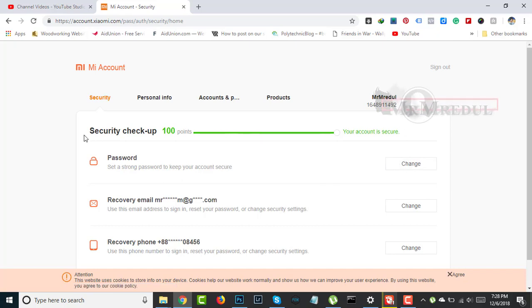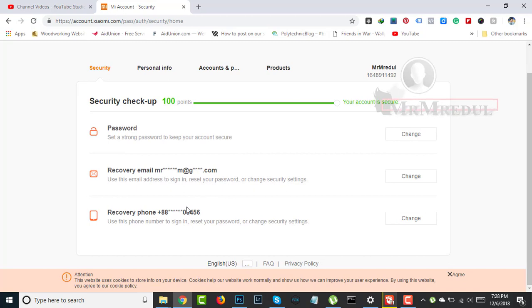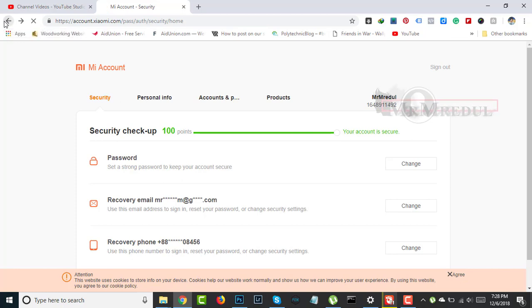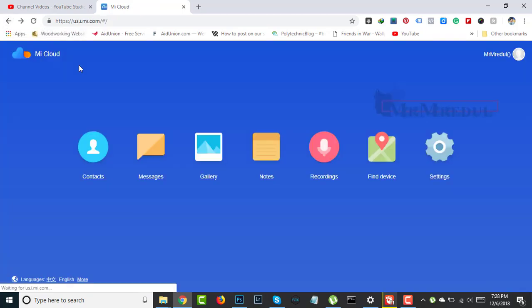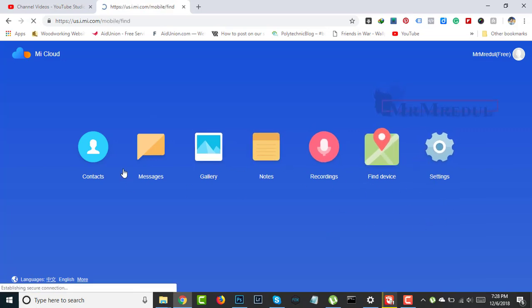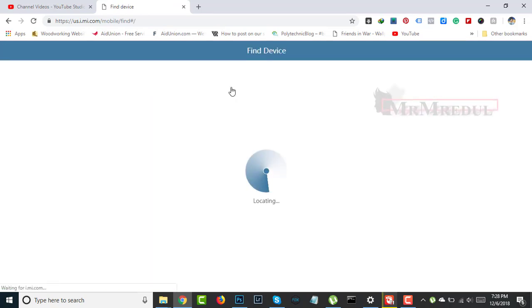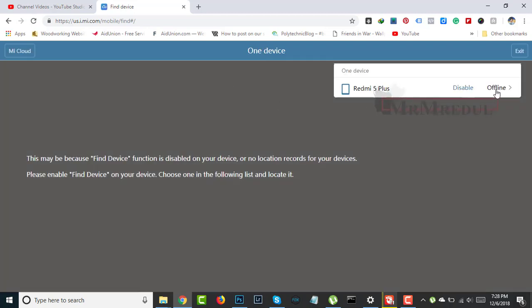You need to pass the security checkpoint — you need to add a recovery phone number. Then go back and click on Find Device. Click on Find Device. Note that the Find Device function needs to be enabled, or location needs to be on. You need to enable Find Device in your phone.